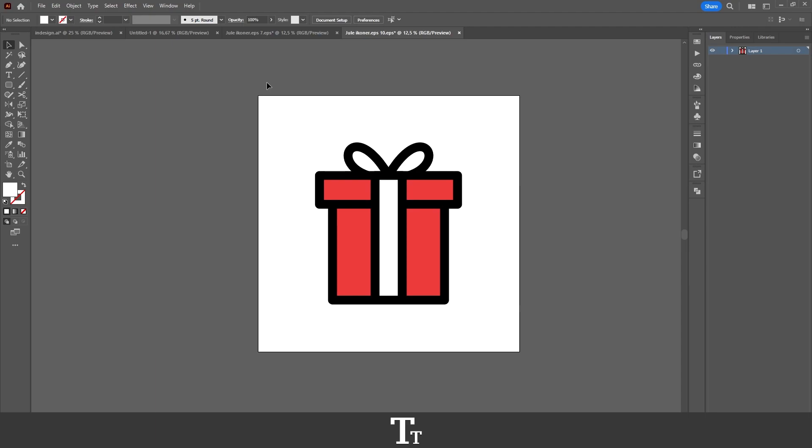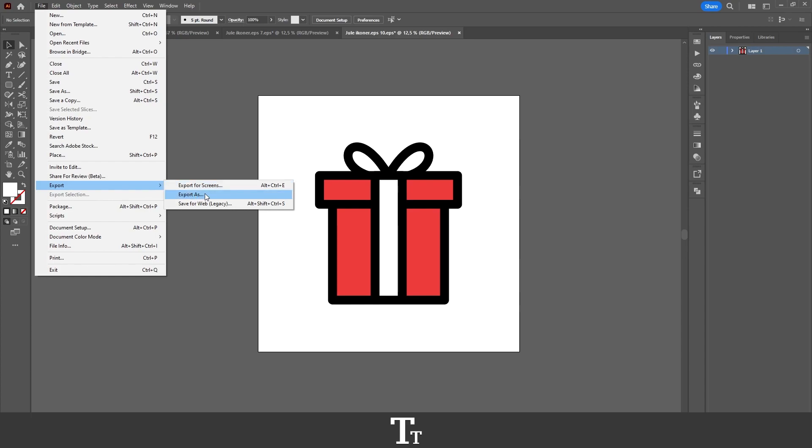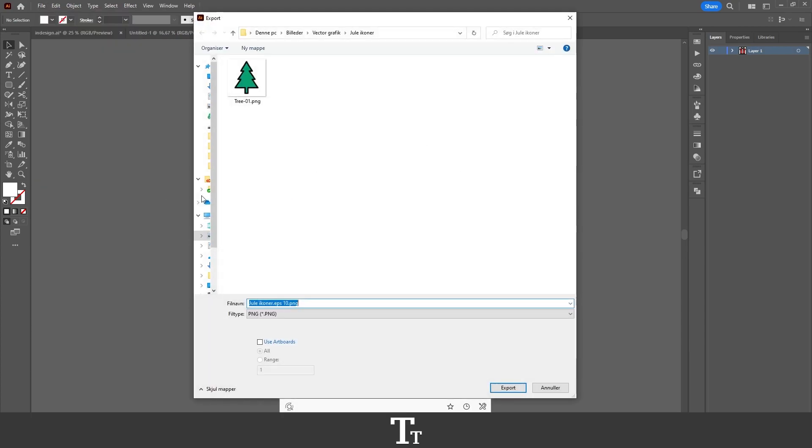When you're ready to export your design, all you want to do is go up to the top bar, choose File, then go down where it says Export and choose Export As. And this panel will now show up.